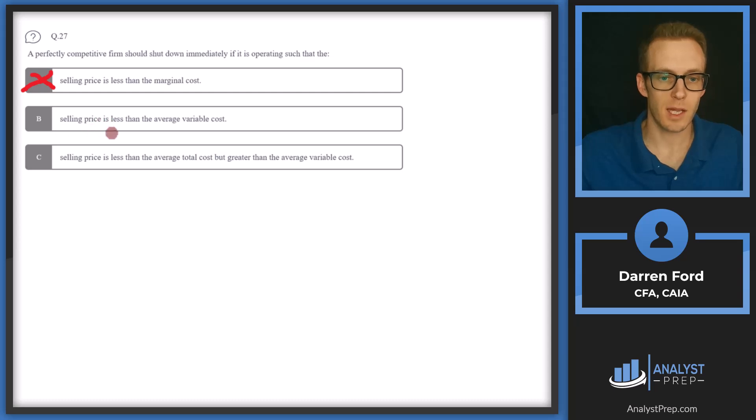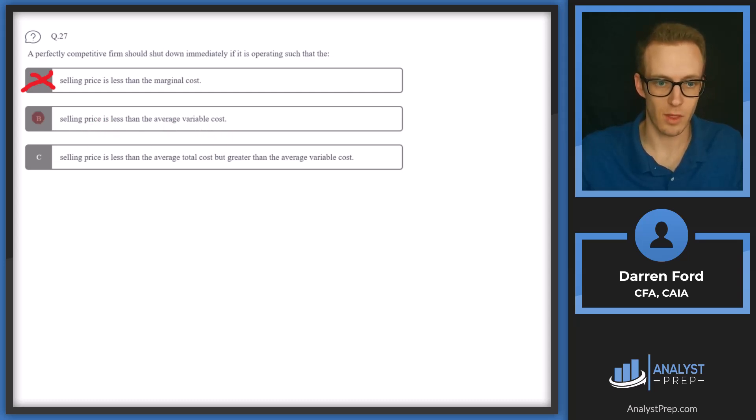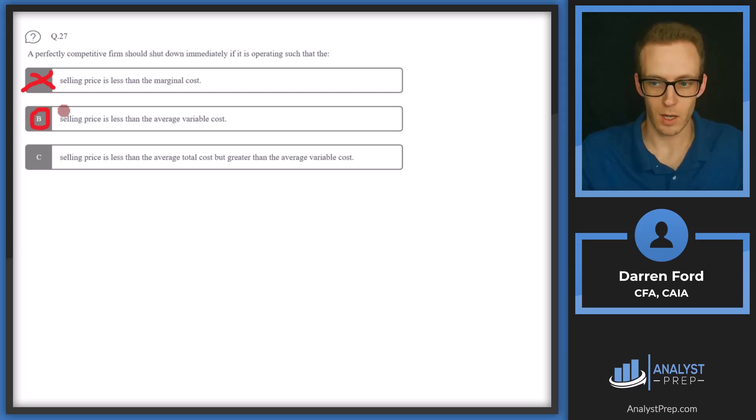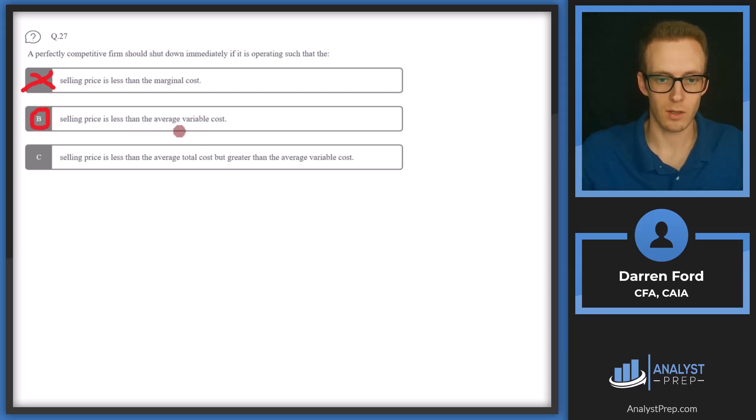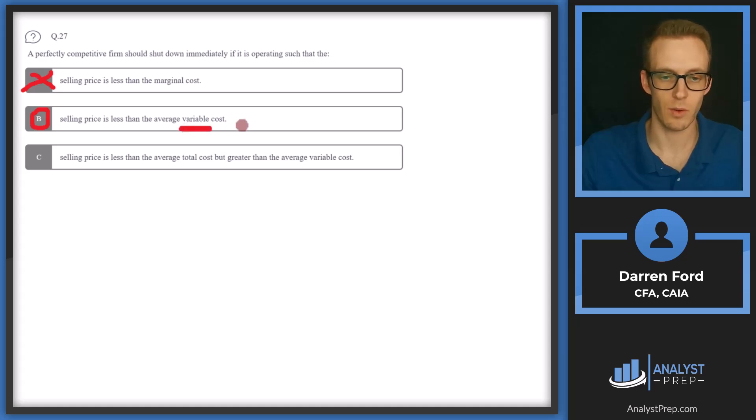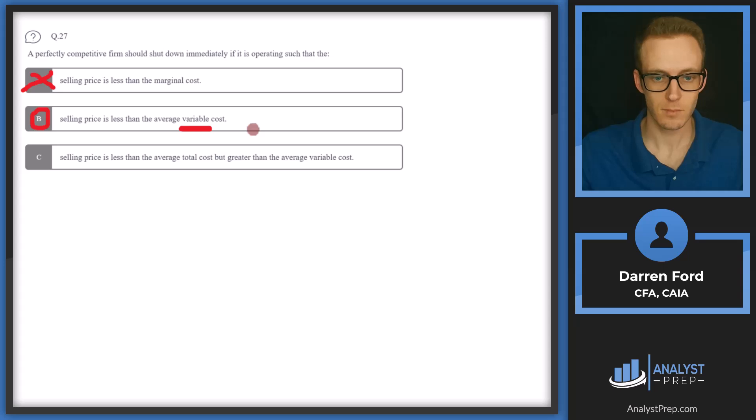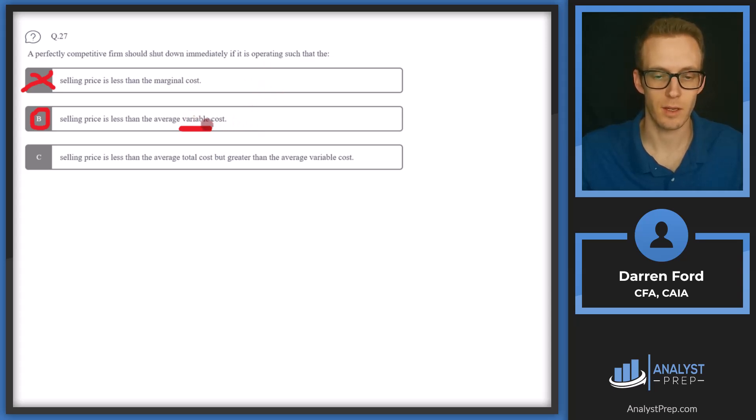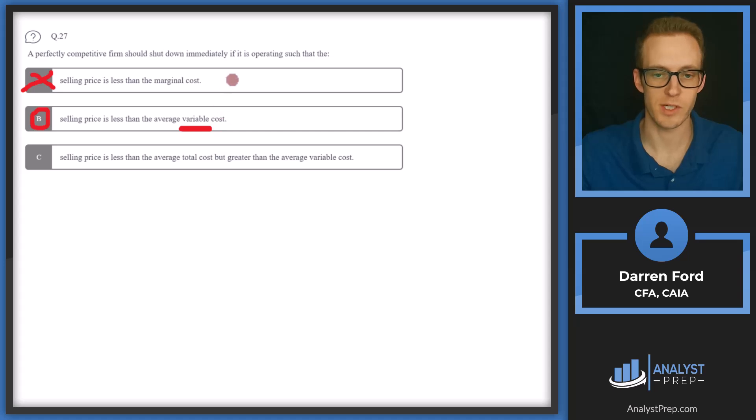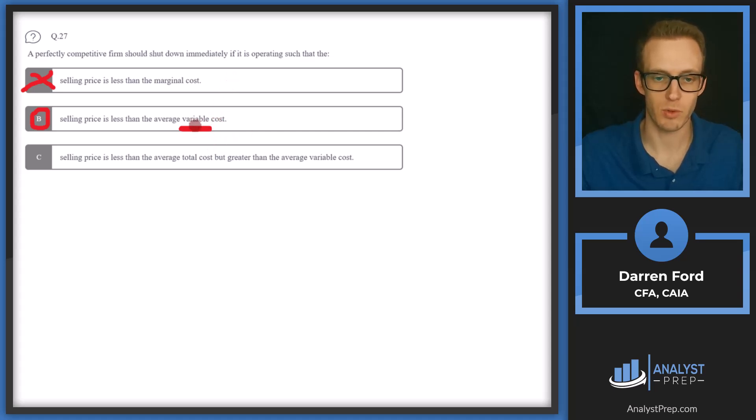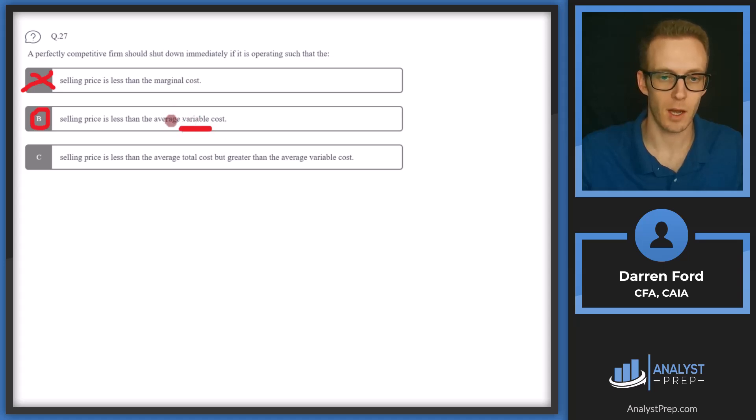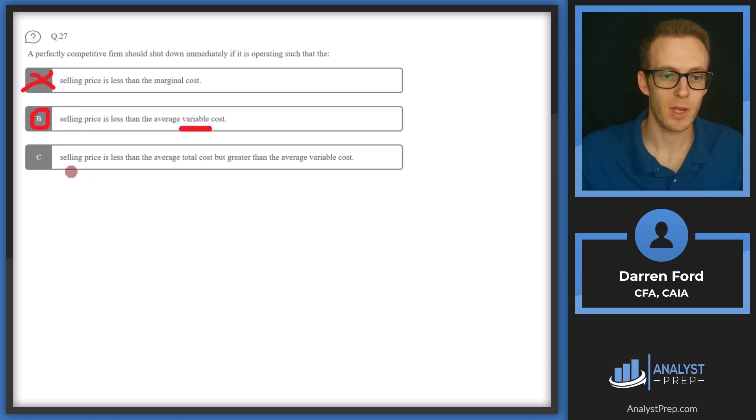B, selling price is less than average variable costs. This is going to be our answer. Variable costs are directly related to the units sold. So if we're making, if we're losing, let's say our average variable cost is five, and we're selling our widget for four, there's no point in continuing to produce more widgets if we're just going to keep making a minus one profit. So this would be a scenario where we want to shut down right away.